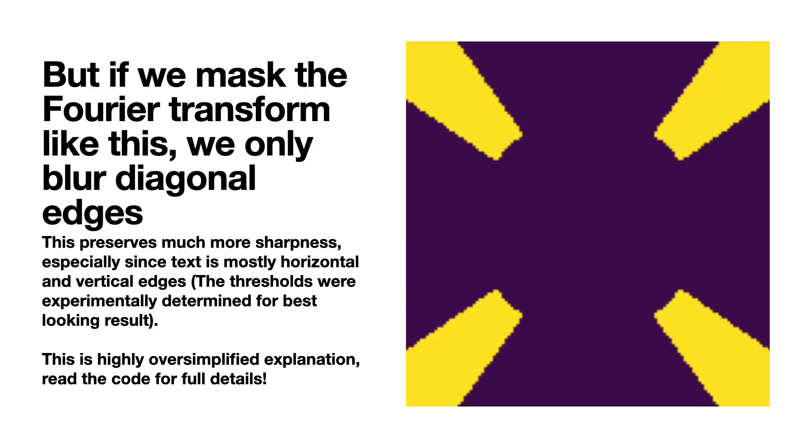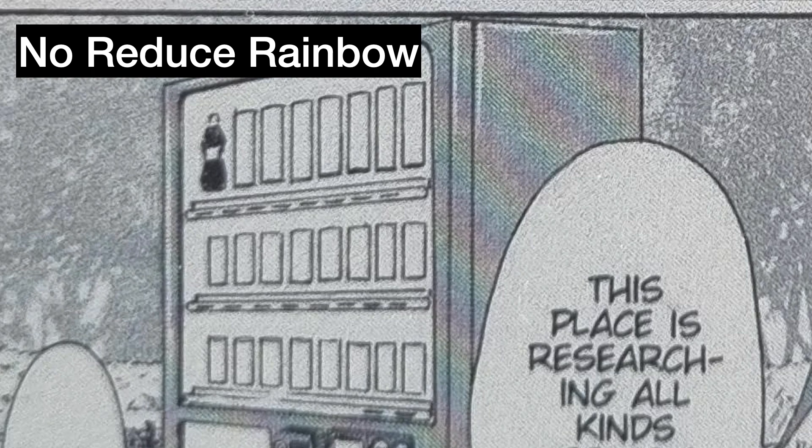However, if we mask the Fourier transform like this, where we only remove frequencies in those four corners where the yellow part is, then we only blur basically the diagonal edges, which is what we were wanting to blur in the first place. This preserves much more sharpness, especially since text is mostly horizontal and vertical edges. The exact thresholds we decided on were determined experimentally for the best-looking result. This is highly oversimplified—you can read the code for full details—but let's just go over the final result.